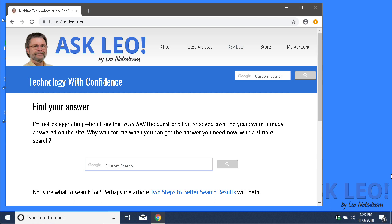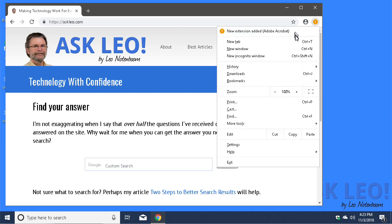I've just installed Google Chrome here, and you can see I've got a notification that a new extension has been added. I actually don't want that extension, so we're going to remove it.